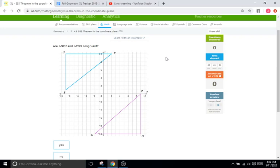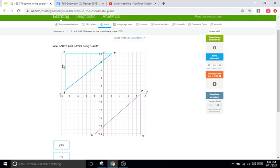Now I'm going to tell you a secret. Even though they want you to focus on side-side-side, looking at some triangles like this one, you can see that you can use side-angle-side. Because in order to find the length of this one, you're either going to have to use the distance formula, or you're going to have to use the Pythagorean theorem after you figure out these two sides.